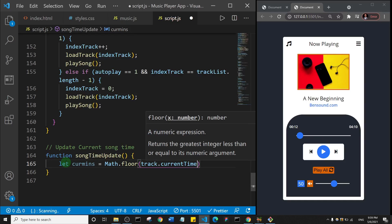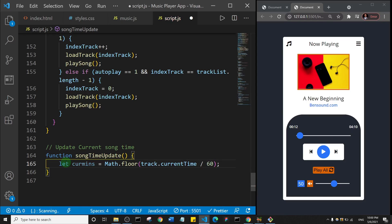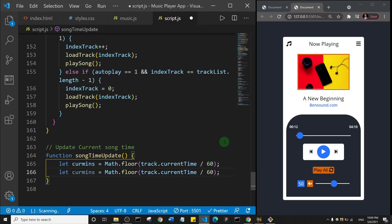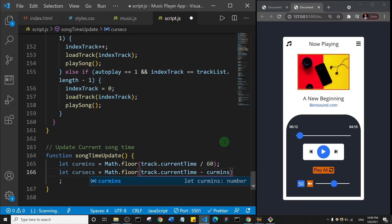We divide track.currentTime by 60. The timing of the song is actually in seconds, so if a song is two minutes, the default timing is 120 seconds — that's 60 seconds times two. That's why we divide by 60 to get the current minutes. For currentSeconds, it's Math.floor of track.currentTime minus currentMinutes, times 60.